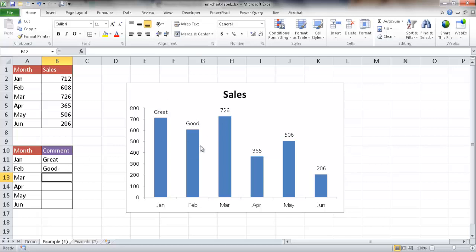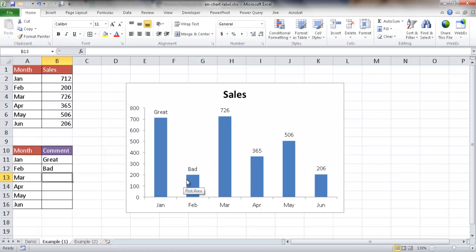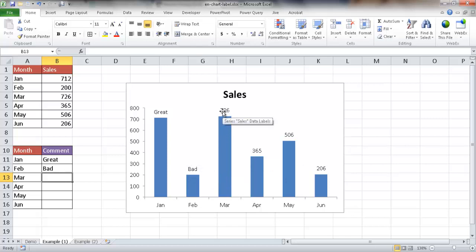If February wasn't too good, let me change the value — say February is now 200. Now it's below the others, so it's not good anymore. I can type 'bad' in the referenced cell and now the data label shows 'bad'. This is how you can semi-dynamically change the data label by updating the referenced cell.